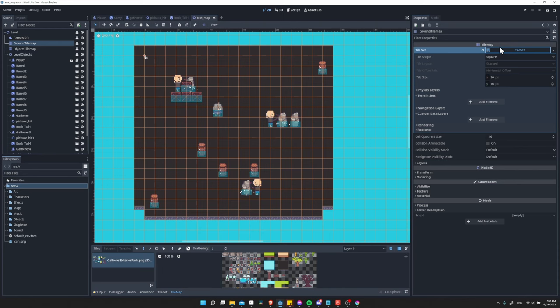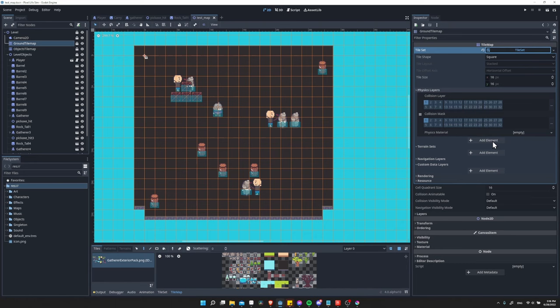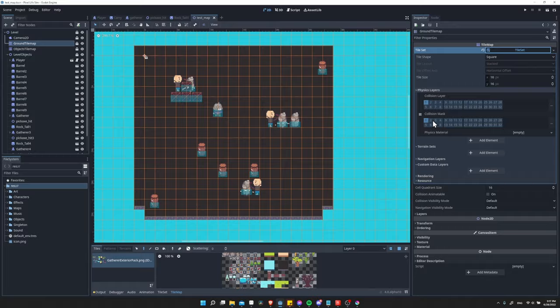Under physics layers, you're able to add an element. That will create a physics layer, which is a set of collision layer choices and a set of collision masks that you would use for collisions inside of your game.